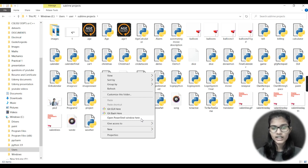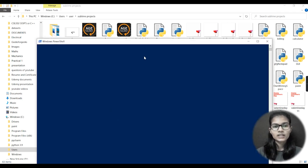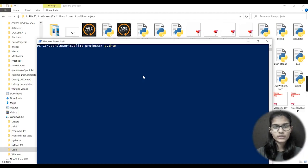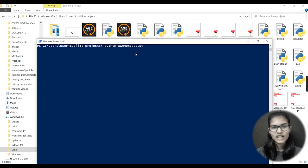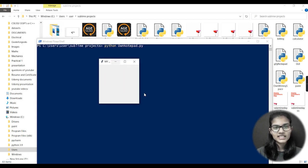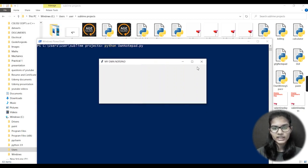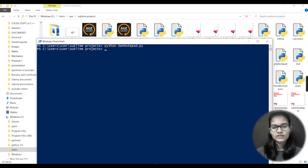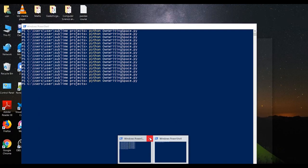Make sure to click Shift and right-click together, not one after the other. Click 'Open PowerShell window here'. Then type: python own_notepad.py — don't forget the .py extension. A small tkinter window has now appeared. You can maximize or minimize it. This is the basic tkinter window that has appeared.